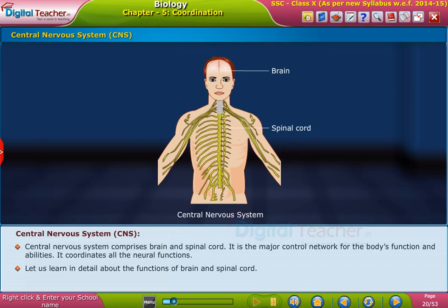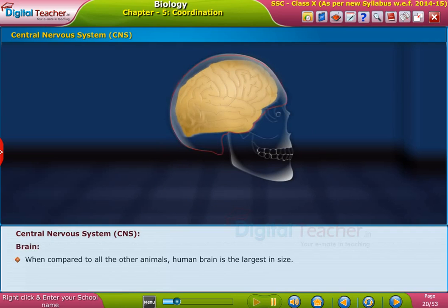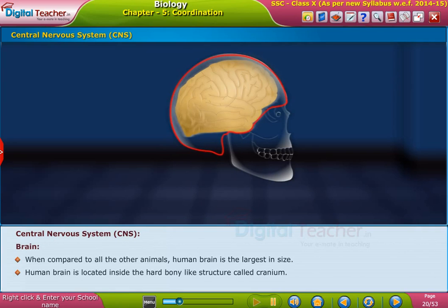Let us learn about the brain and its parts. When compared to all other animals, the human brain is the largest in size. The human brain is located inside the hard bony structure called the cranium.